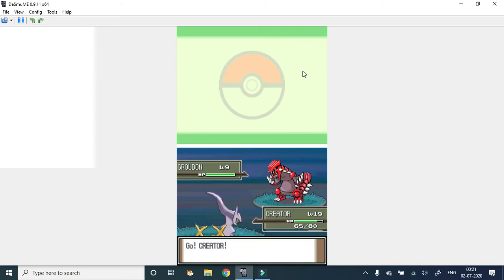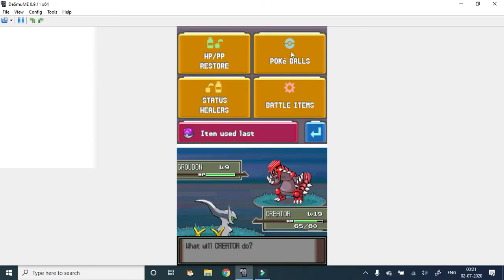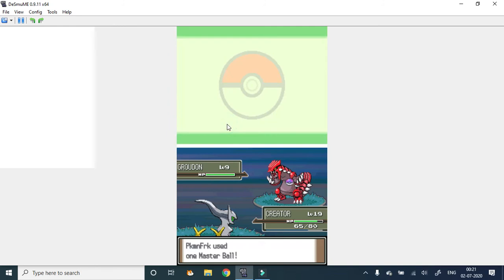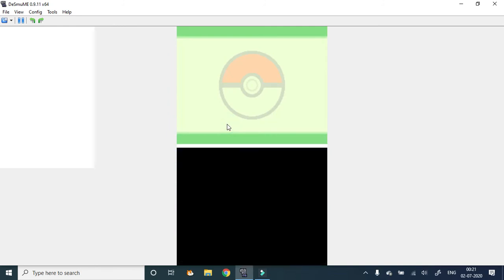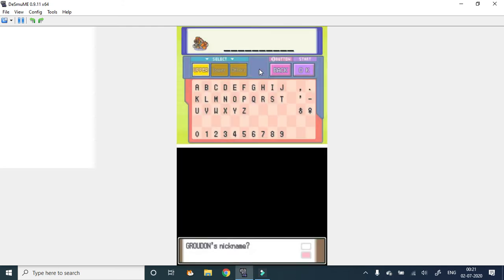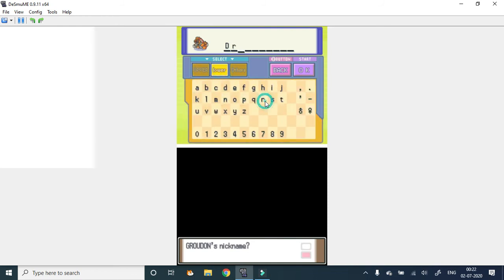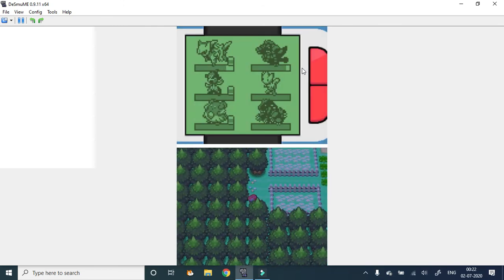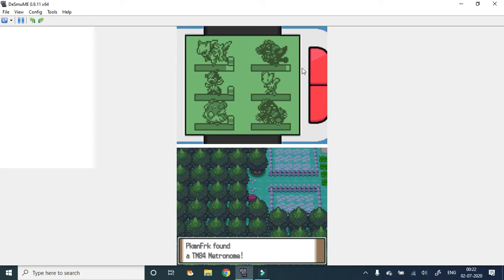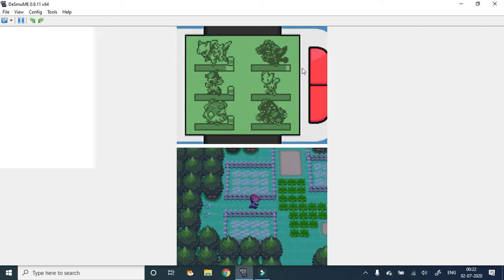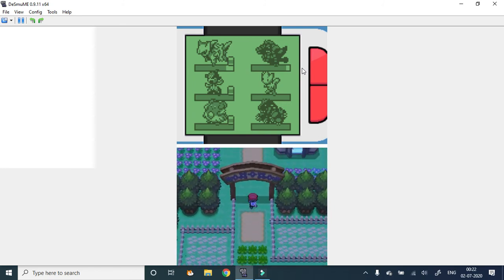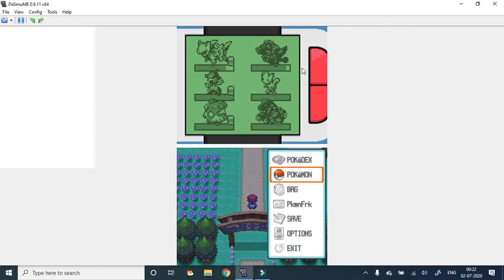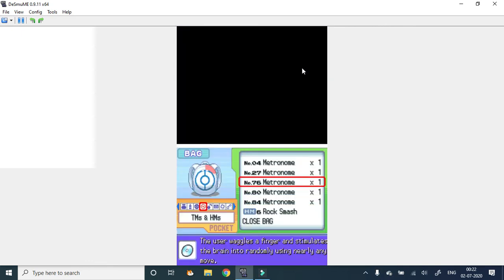Groudon. I'll nickname it Drought because it brings drought. I am telling this is not the most unluckiest, we've got Groudon.